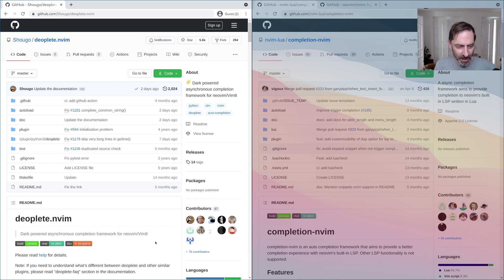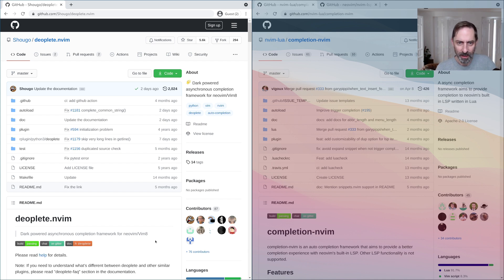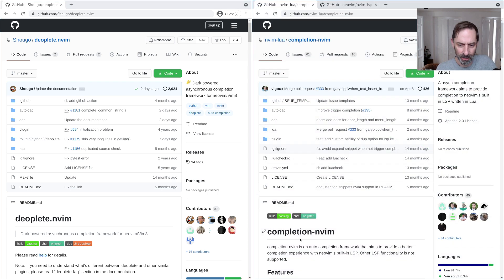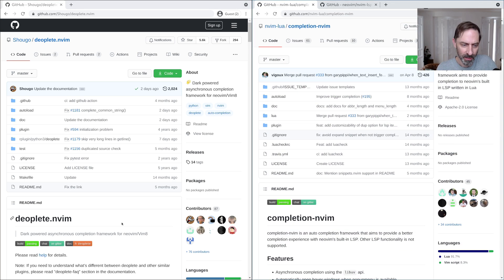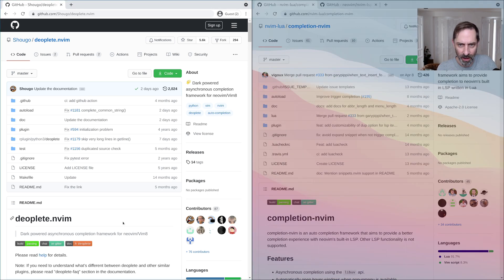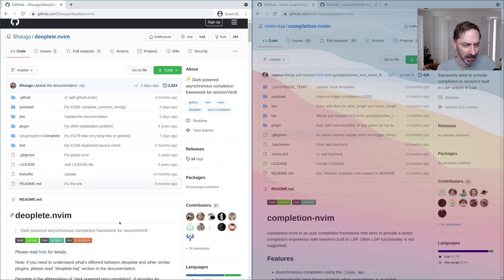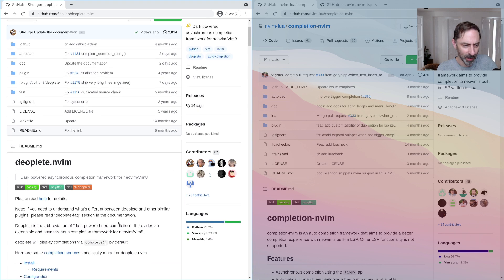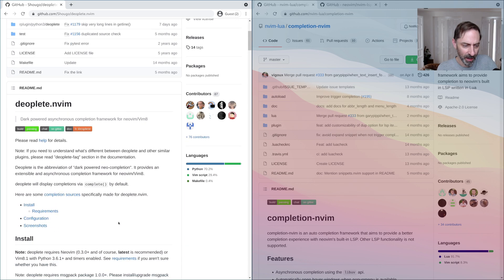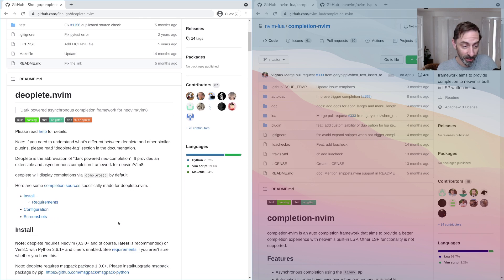Hi everyone, it's Greg here and I want to talk about moving from Dioplete to completion nvim. This is something I'm just currently experimenting with after using Dioplete for several years now and being quite happy with it.